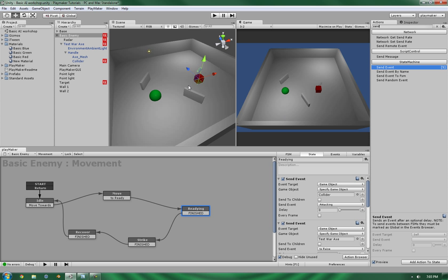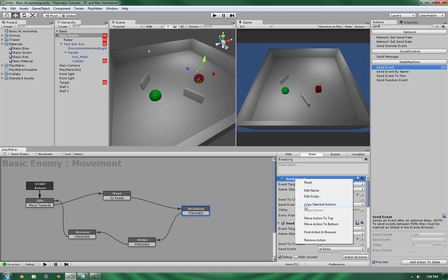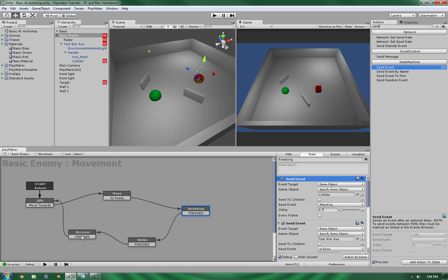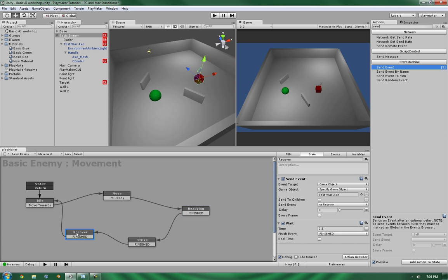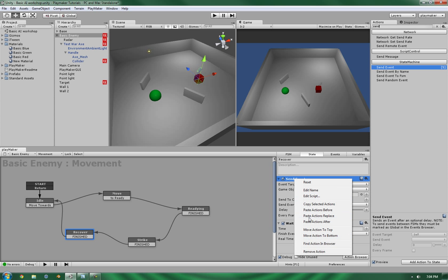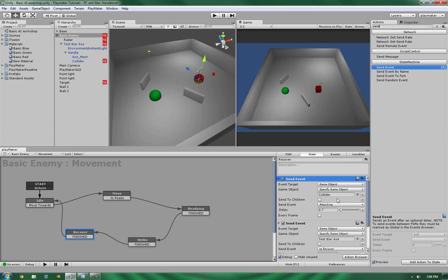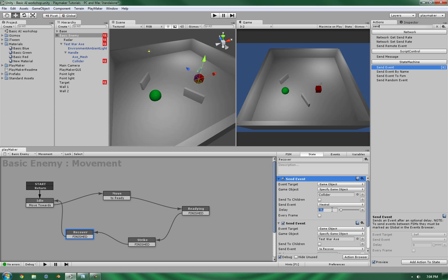But the thing is, since it takes a few, like, half of a second to rise, let's give it a little bit of a delay. So, about 0.7 seconds. Alright, so now that we've got that, let's copy it. And let's add a new event here. But we'll change it to neutral, without a delay.